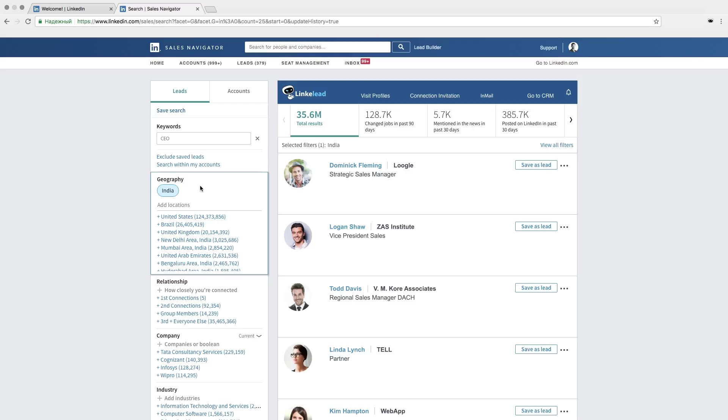Then let's explore a functional panel. There are four buttons: Visit profiles, connection invitations, email and CRM. Let's begin with the first one, visit profiles.